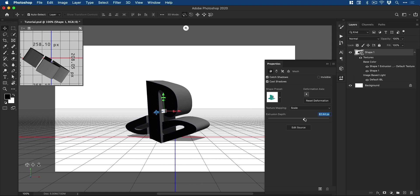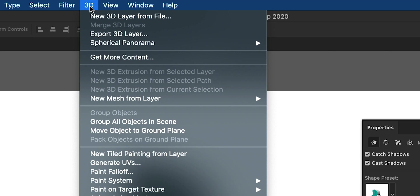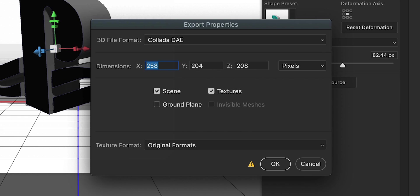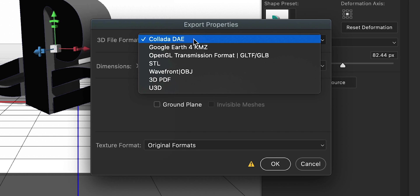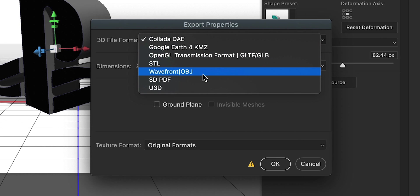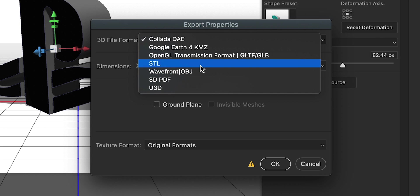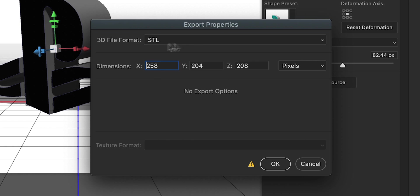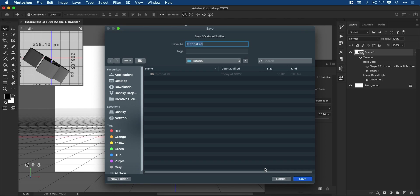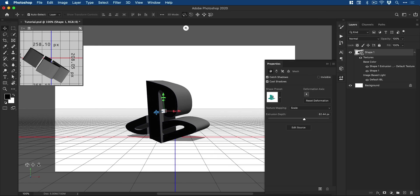Once you've created a 3D version of your 2D graphic, you can go up to 3D and down to Export 3D Layer. There are a number of different formats that Dimension supports. Some of the most common 3D formats are OBJ and .FBX, which isn't listed here. But the one I've had the most success with is STL. So let's select this — we can leave the sizes as are because it's a 3D object, so we can scale it to any size without a loss in quality. Let's click OK. We need to specify a file name and location, so I'm going to call this PS and save that.